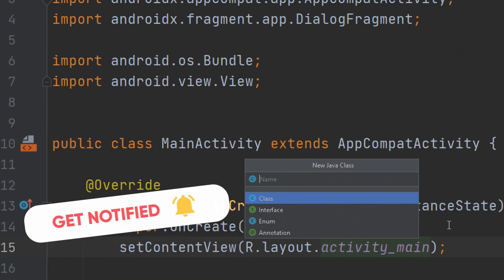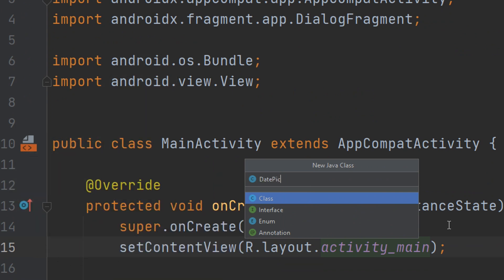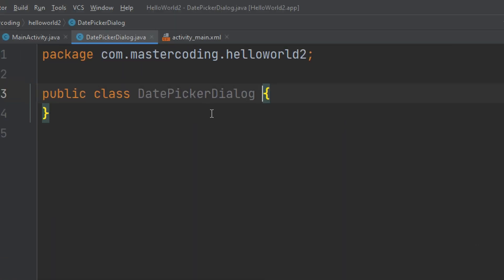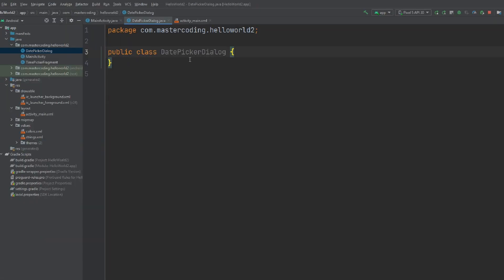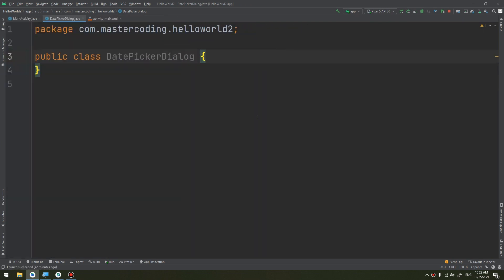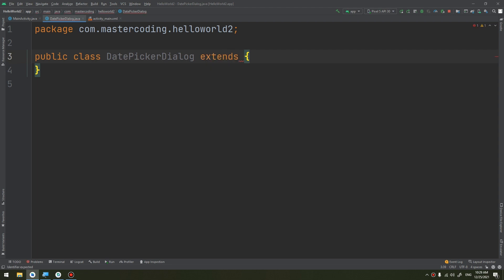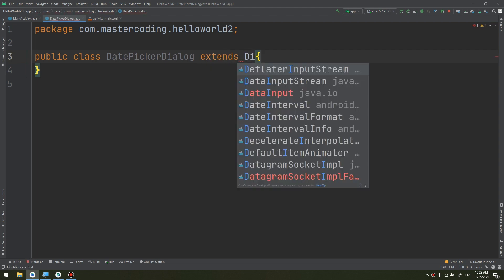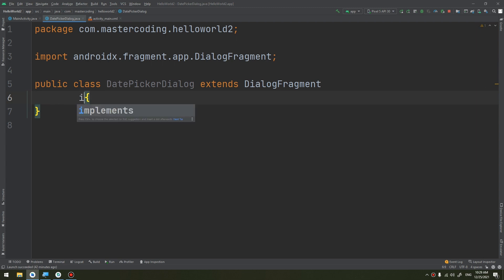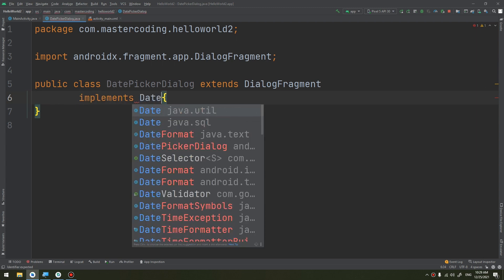This Java class is called DatePickerDialogFragment. I need to extend it from DialogFragment and implement the DatePickerDialog.OnDateSetListener.